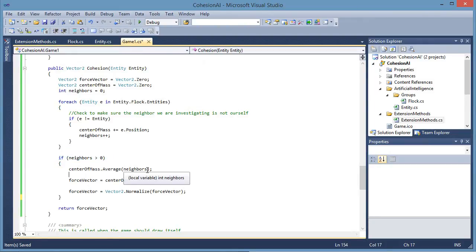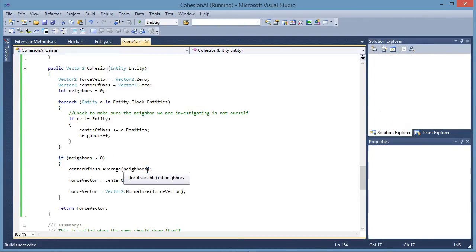We press F5, wait 5 seconds and it should automatically adjust. Now every entity is pointing to the center of mass of every other entity. The solid entity is the leader.